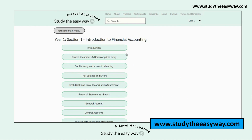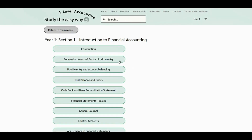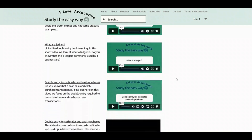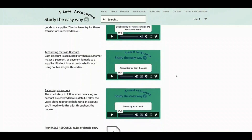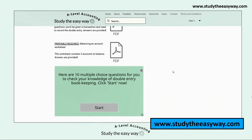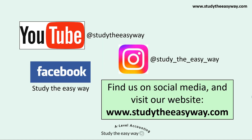Subscribers to www.studytheeasyway.com have access to a full range of topic resources via easy-to-use topic menus, including videos covering everything you need for A-level accounting, worksheets with answers, and multiple-choice quizzes with immediate scoring. Check out the website for free resources before deciding whether to subscribe. You can also find us on Instagram, updated every week with free 'Check Your Knowledge' questions. Visit www.studytheeasyway.com to find out more. Thanks for watching — I hope it's been useful.